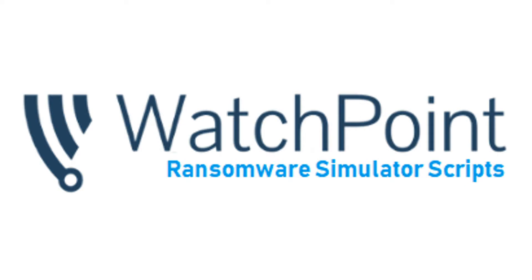Hi, I'm Chris from WatchPoint. In today's video, I'm going to show you how to use our ransomware simulator to encrypt data on a workstation.